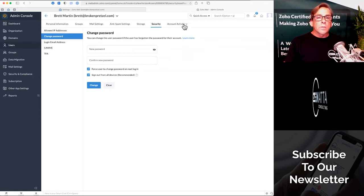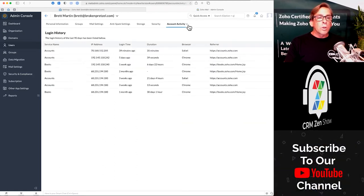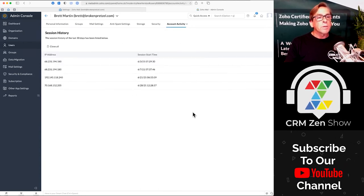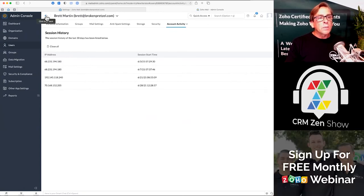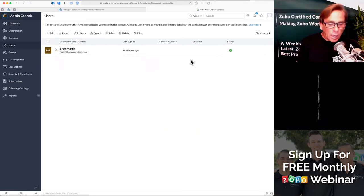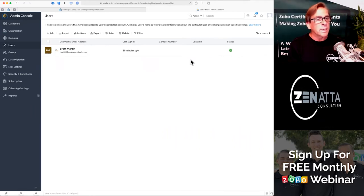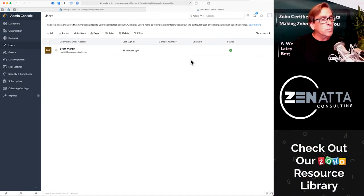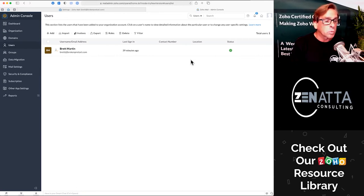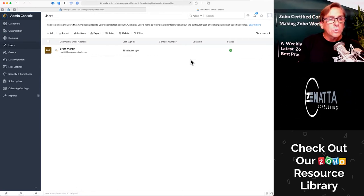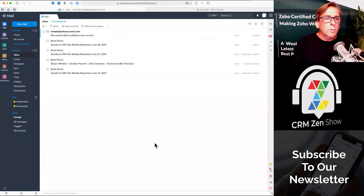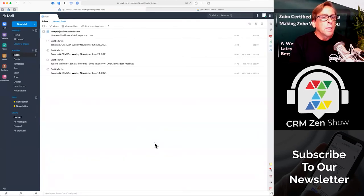Those are the big ones you want to touch there. You can also look at the overall login session and the overall session history — what IP addresses they were coming from and everything they were doing. Those are the basics on the user side, especially the nice features like setting up email signatures for everybody and being able to set an out of office for someone if it was unexpected or they forgot. Those are the basic user settings in mailadmin.zoho.com.